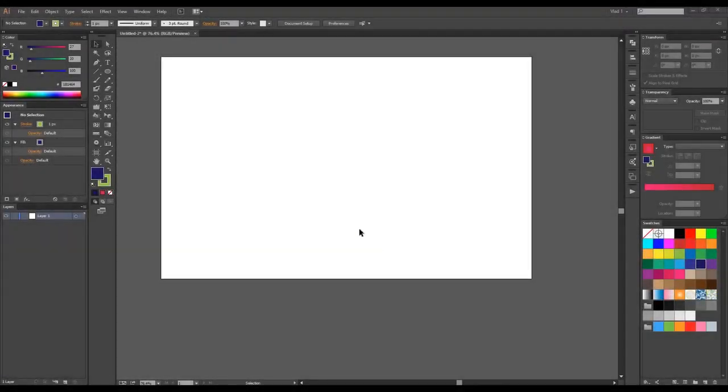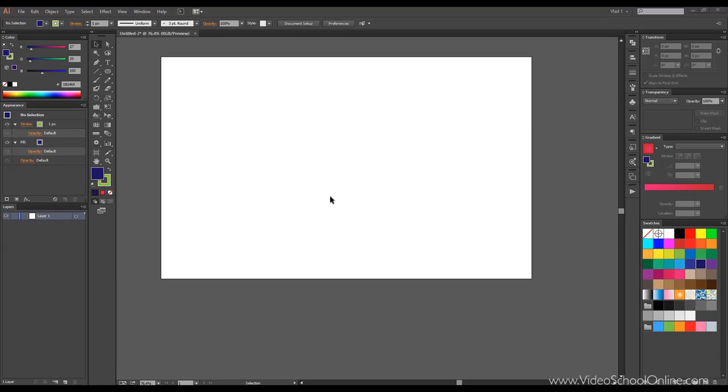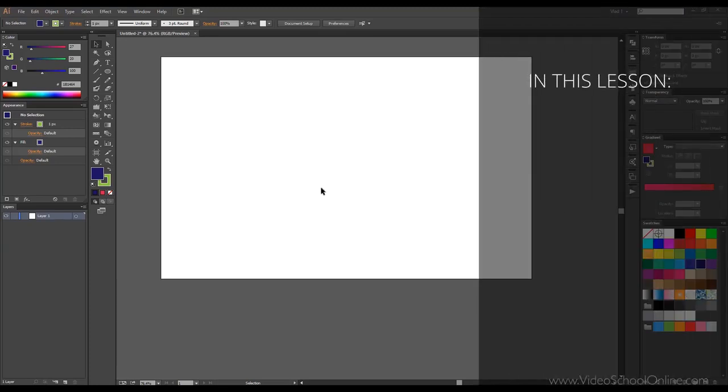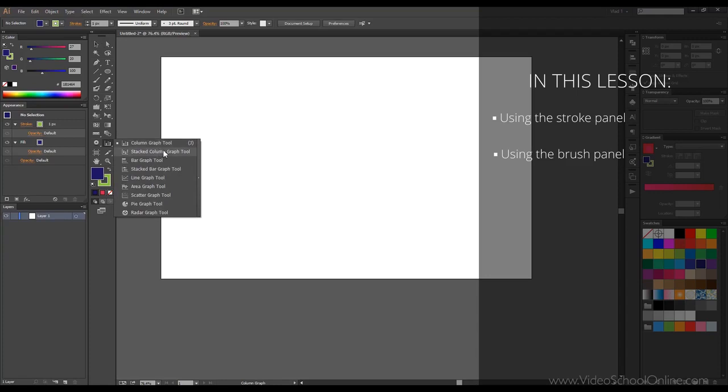Hello, I'm Vlad here and welcome to lesson 20 of this course. In this course we'll go through using the graph tools.